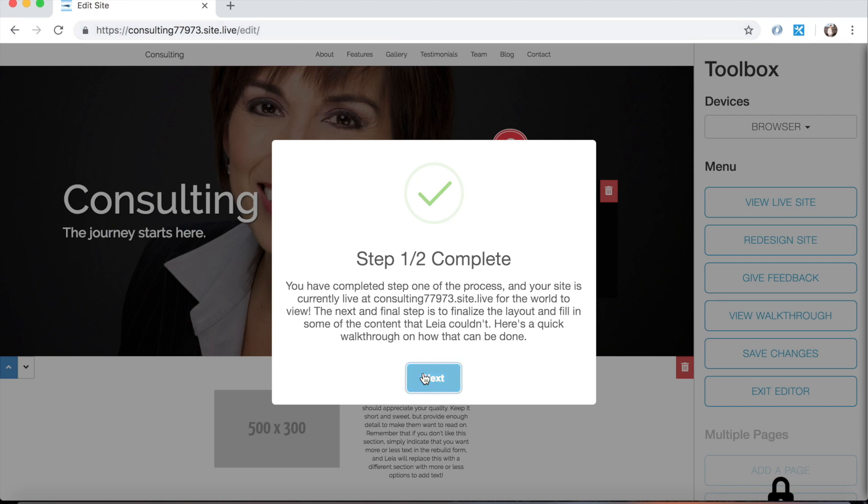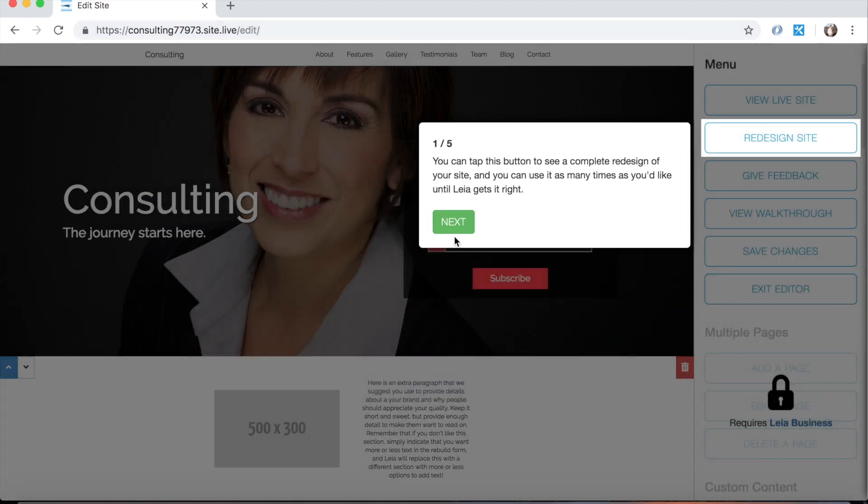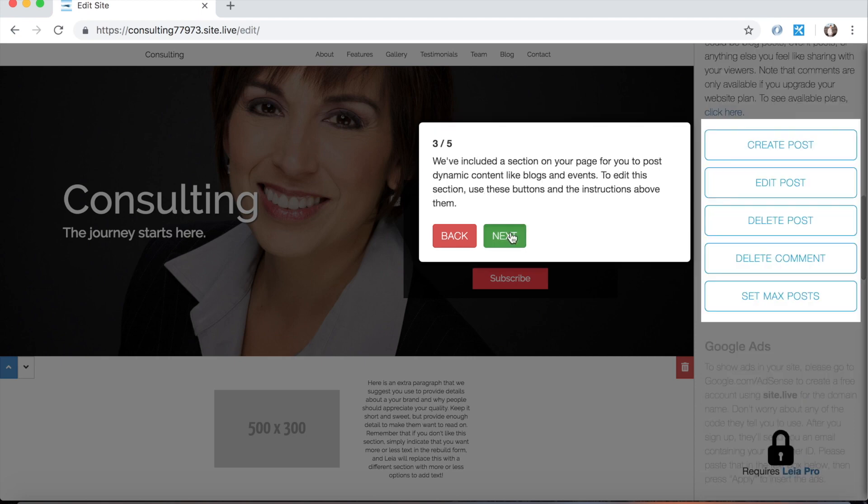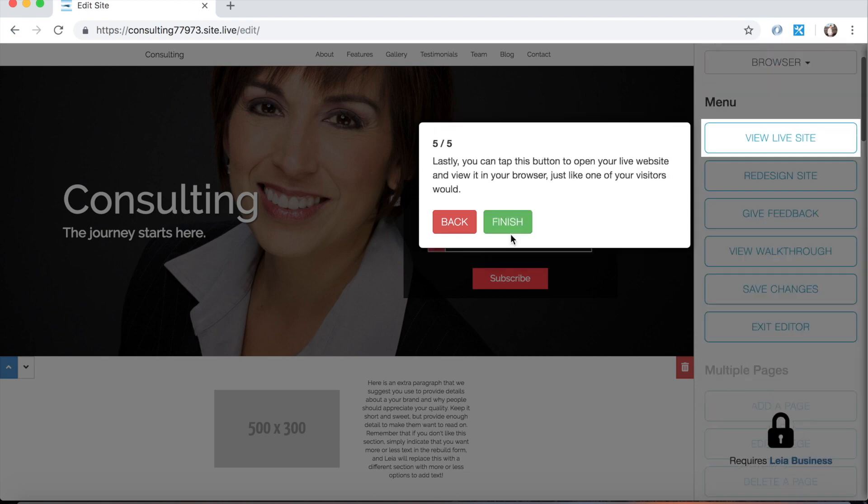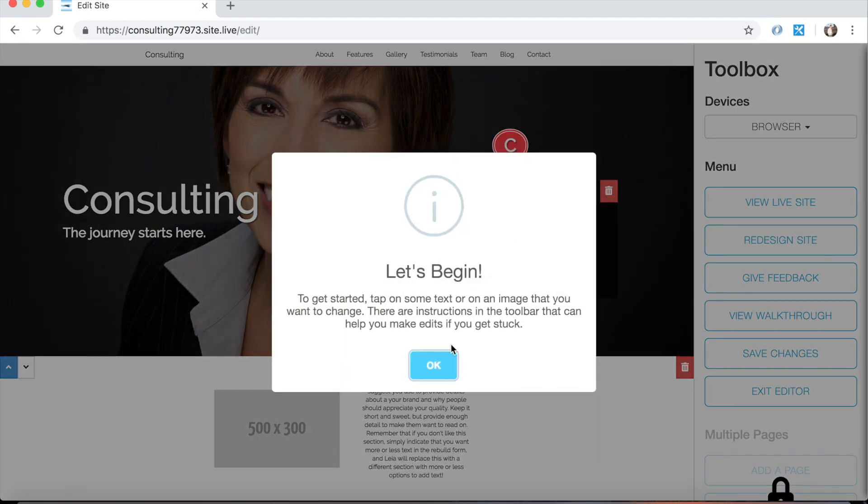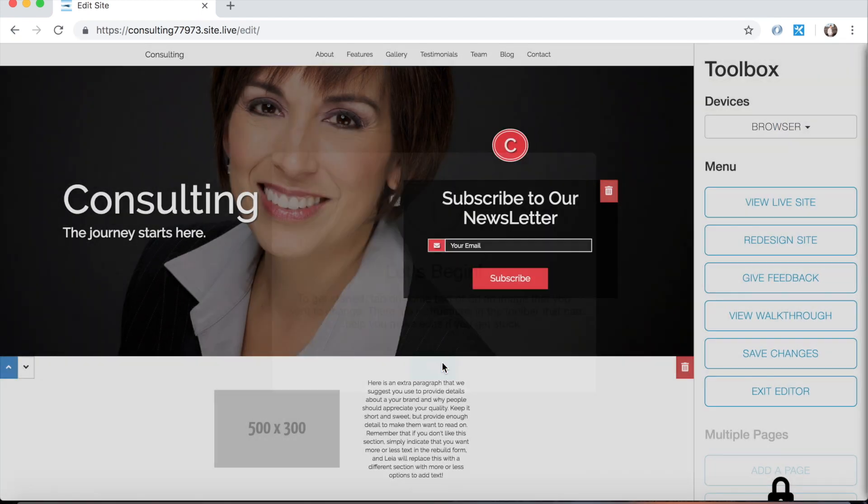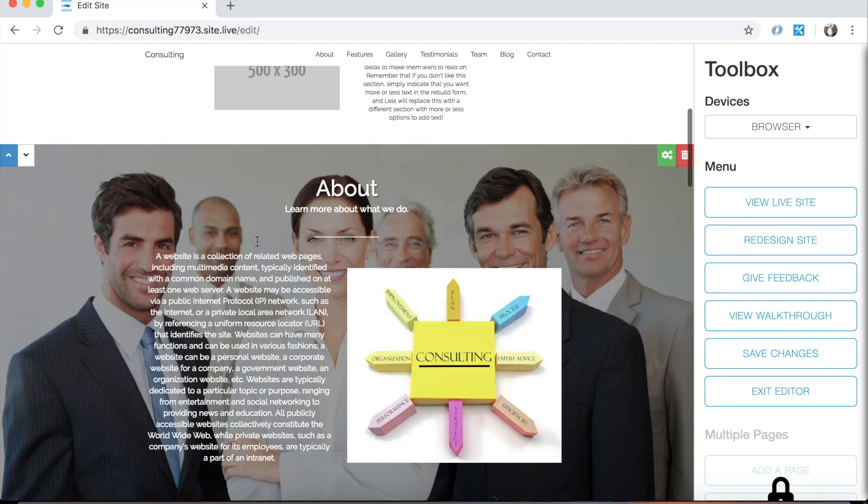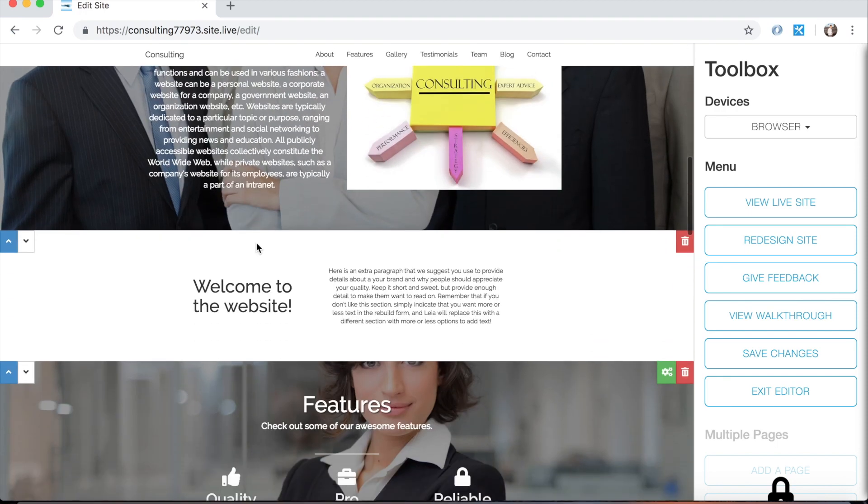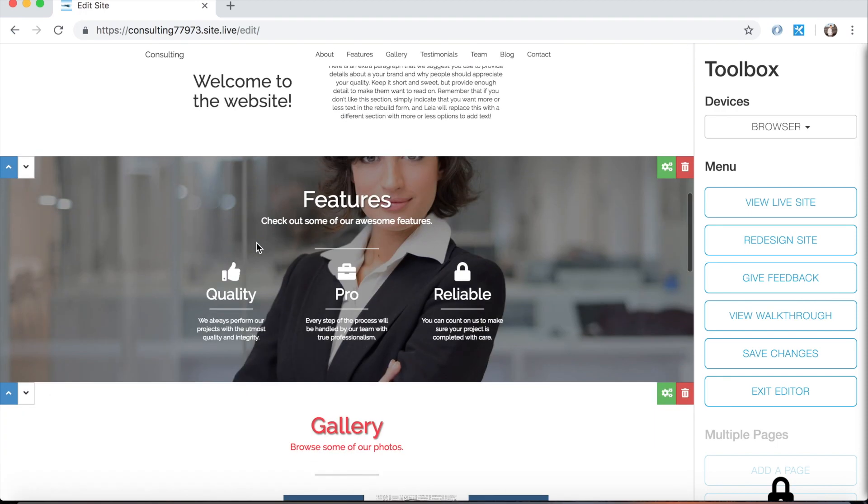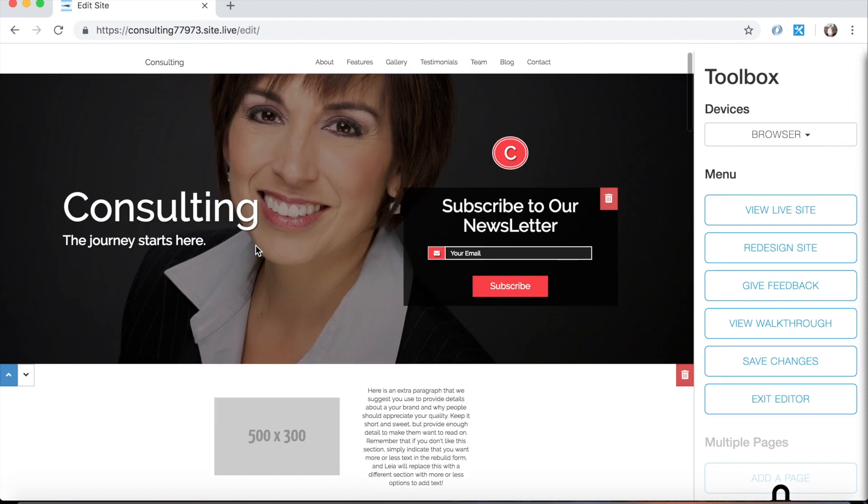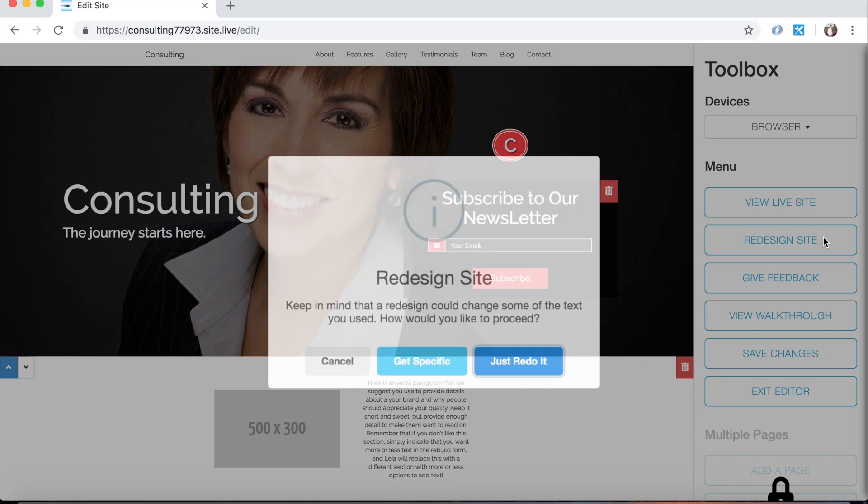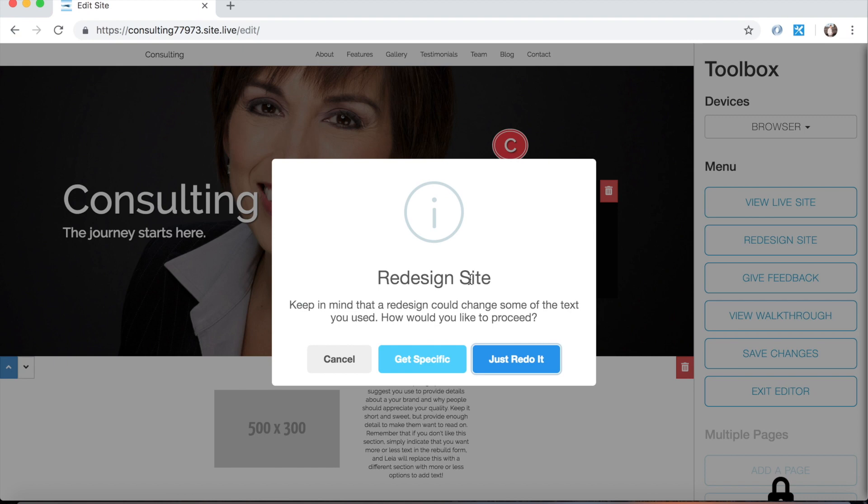So we're about to be taken through a quick walkthrough, and I'm going to click through it just because this is all stuff I'm going to share in this video. So this is our web page. Now it's obviously not permanent, we can change it. We can have Leia change it, and that's the first thing I'm going to show you. So if you click this redesign site button, you have two options. You can either get specific about the things that you like and don't like about it, or you can click this just redo it button.